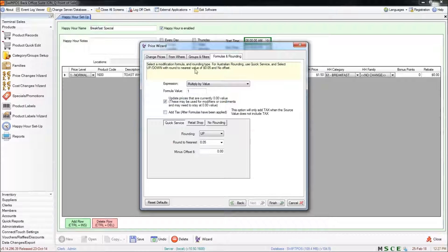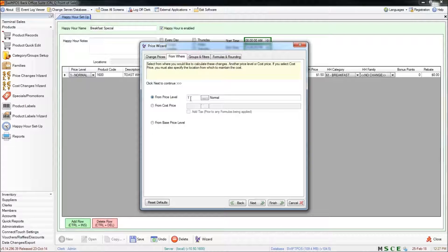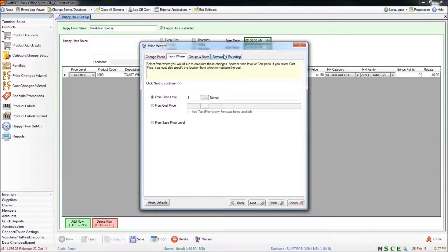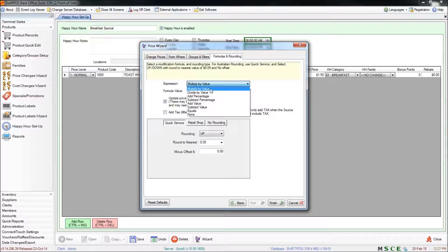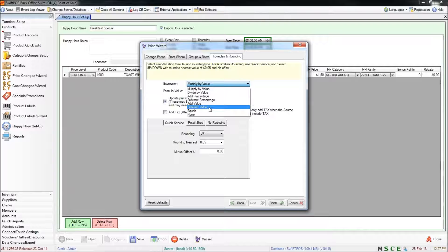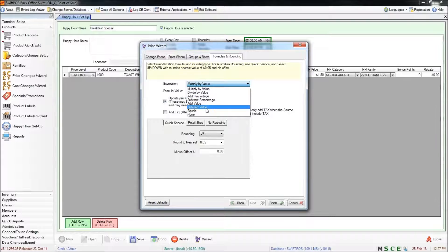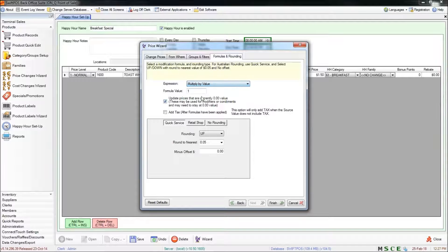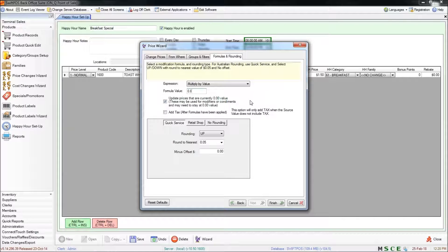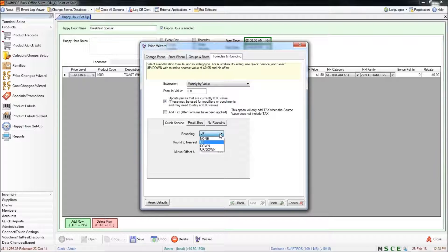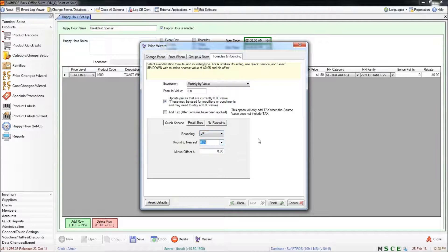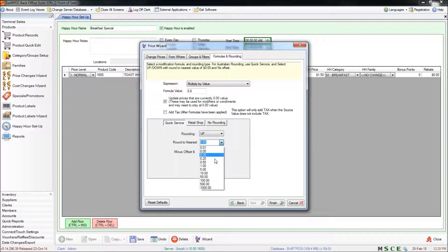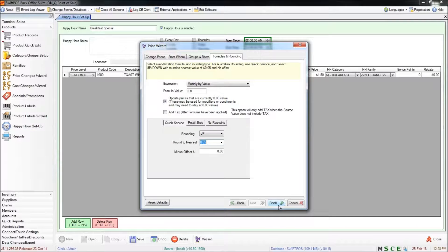In this tab you'll be defining what's actually going to happen to the normal price. So we chose the normal price in the From Where tab. Now I want to define how to calculate the happy hour price. So I do want to choose multiply by value. There are different ways you can do that. Multiply by value is the one that I'll be using now. You can experiment with these if you like. So I'm going to change the formula value to 0.8 and essentially that's going to give a 20% discount off of the normal price for all of the products. You can also specify what kind of rounding you might like to use, whether you're rounding up or down or no rounding at all, and you can specify to the nearest denomination whichever you choose. So once you're happy with all of the filters that we've got here you can click on finish.